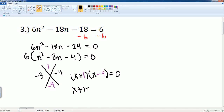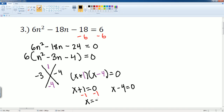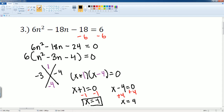Now I can solve. I subtract 1 from both sides, getting x is equal to negative 1. For the second equation, I add 4 to both sides, getting x is equal to 4. These are my two solutions: x is equal to negative 1 and x is equal to 4.